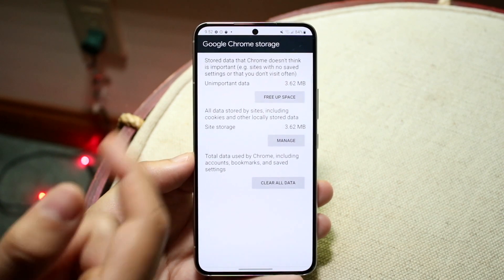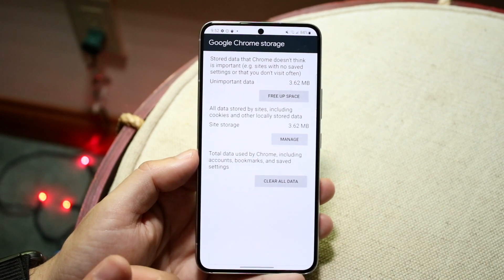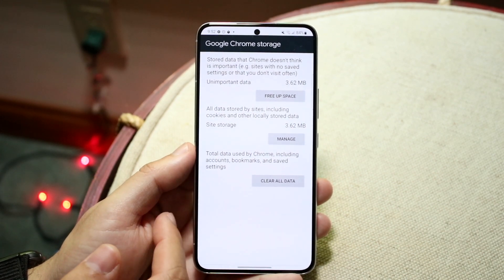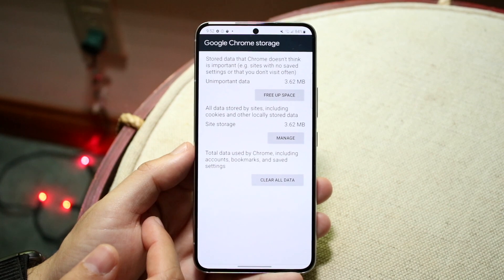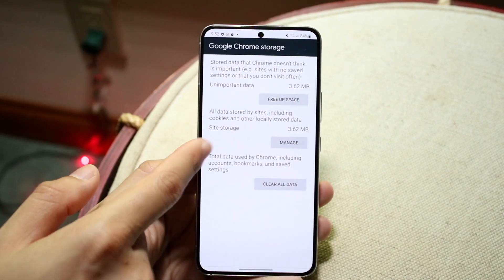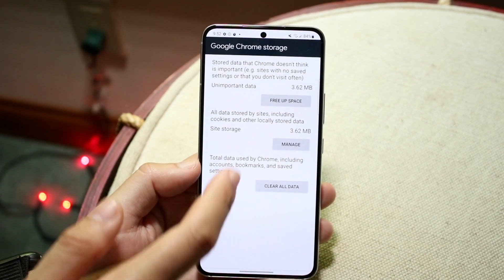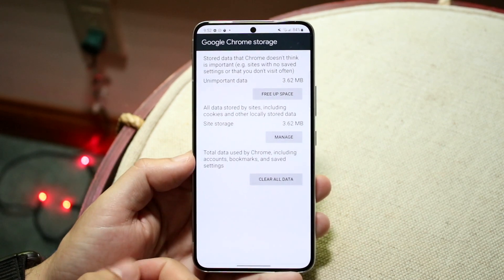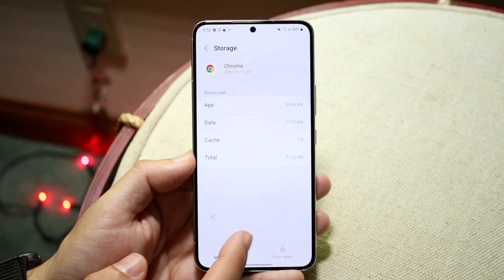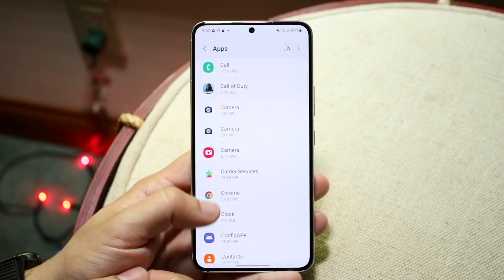We can free up space, which will free up quite a bit. There's a lot of built-in options here that allow us to manage storage. You can see right here 'all data by sites including cookies and other locally stored data' — you can basically clear that too, which is really cool.